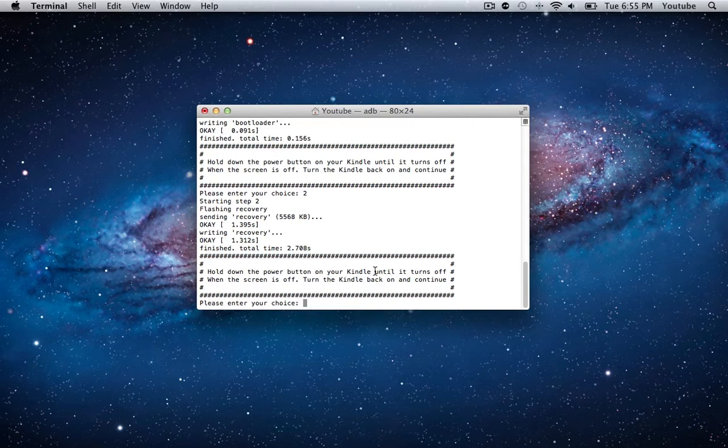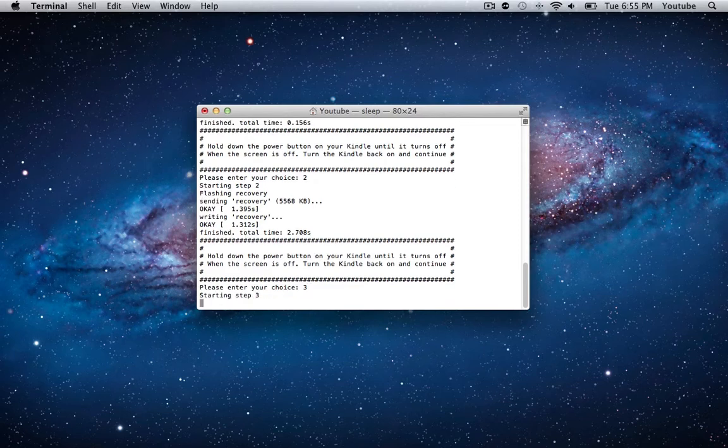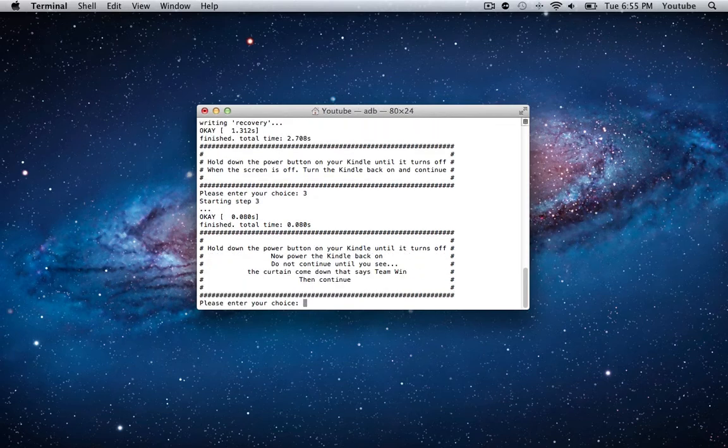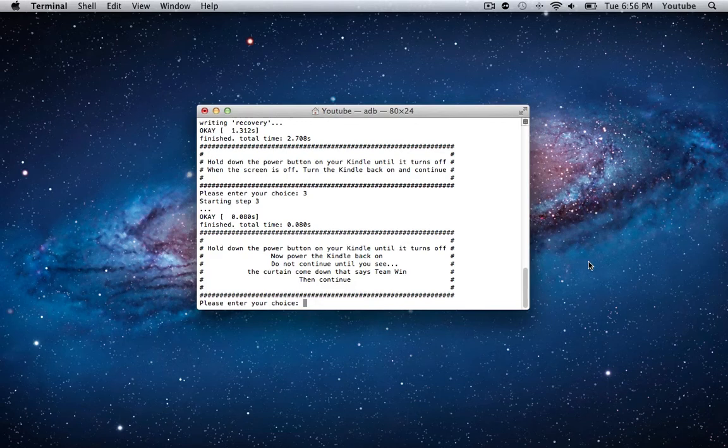It's off, and now pressing the power button to turn it back on, we're going to hit option number 3 and hit enter. Step 3 goes by insanely fast. I think all it does really is just install TWRP, and it's made by TeamWin. Now you can see the next step is to hold down the power button for 10 seconds again.